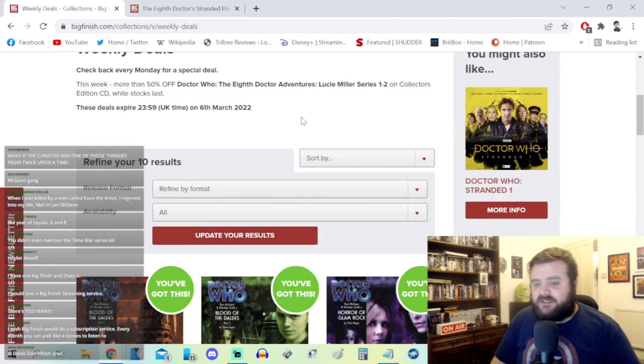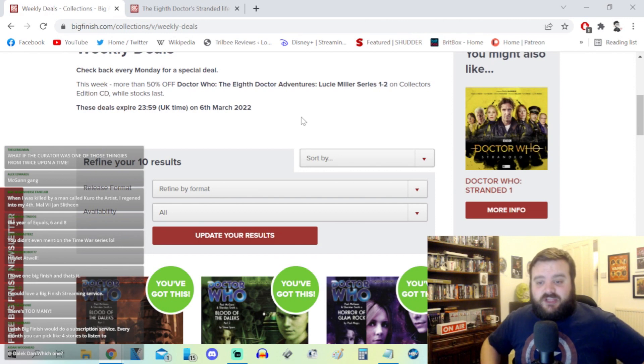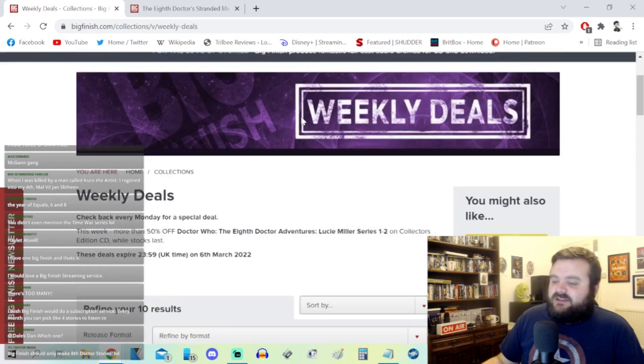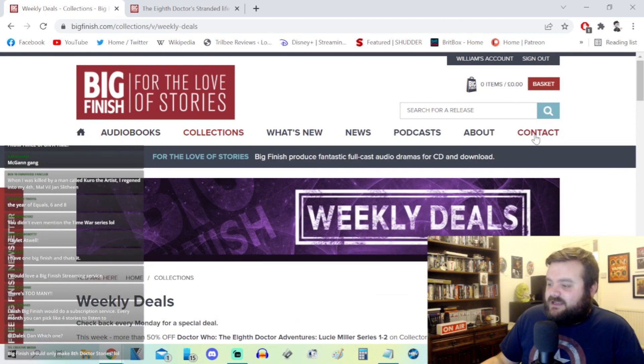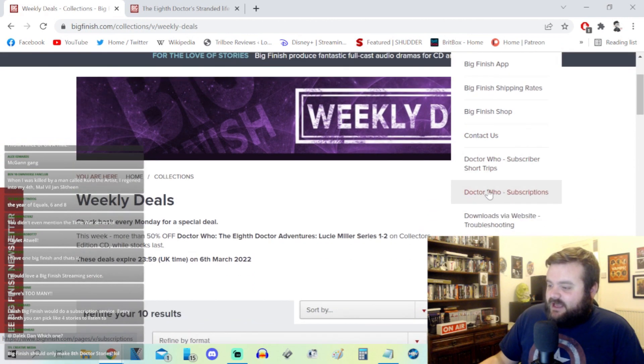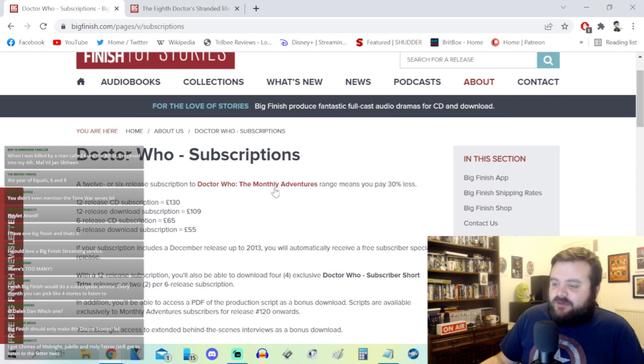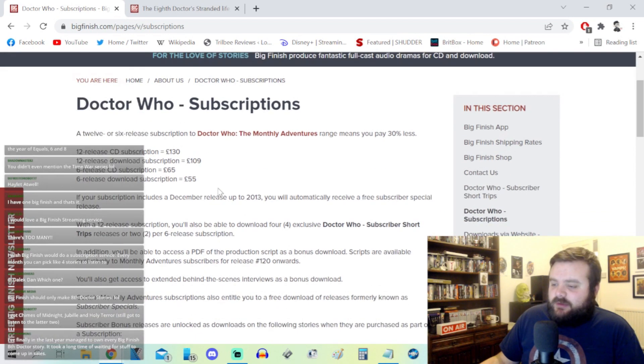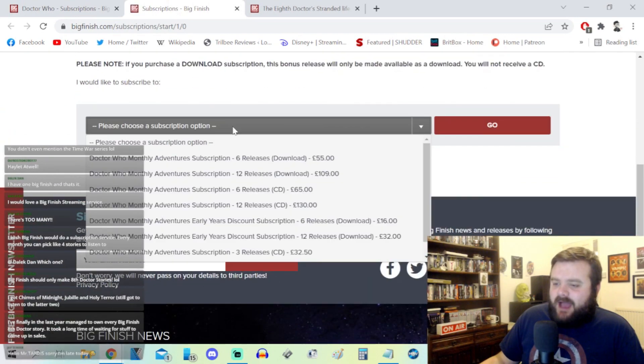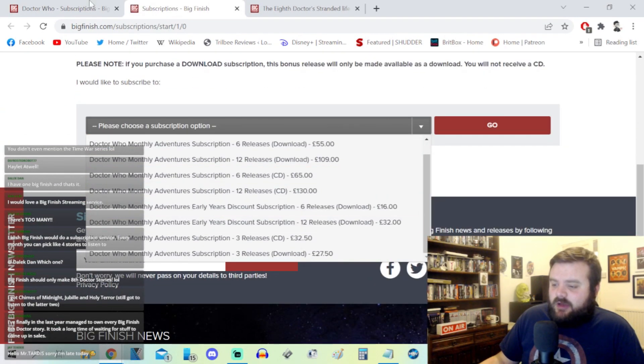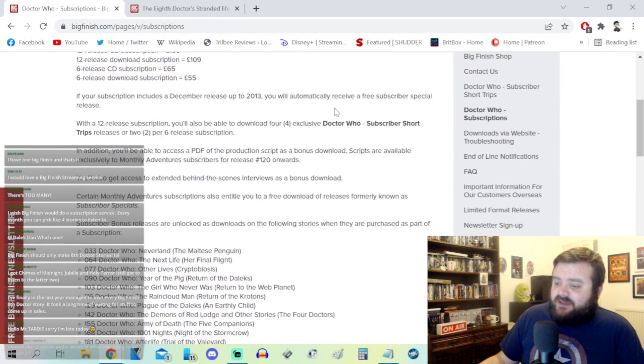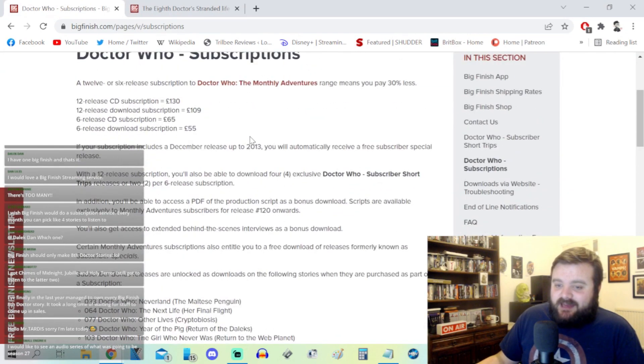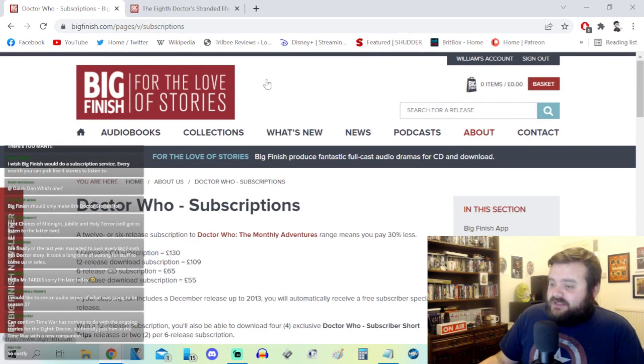I wish Big Finish would do a subscription service. Every month you can pick like four stories to listen to. They did that for the monthly adventures at some point. You can't do it anymore but they did used to have a subscription service. Doctor Who subscriptions, this is still on the website even though they're no longer doing Doctor Who the monthly adventures. Maybe you can get back orders or something. Either way they've discontinued the monthly adventures.